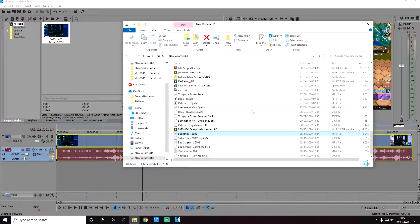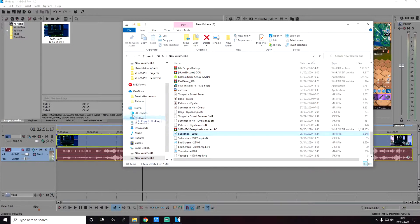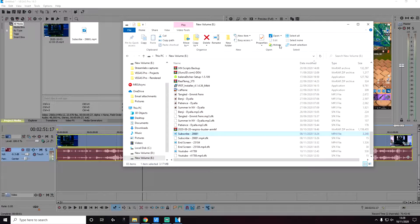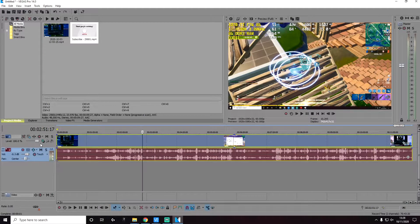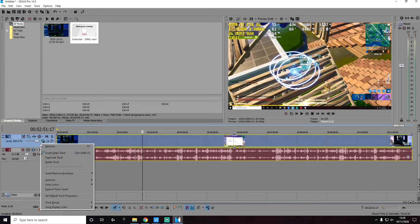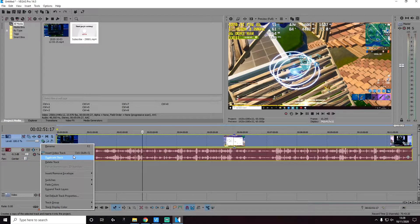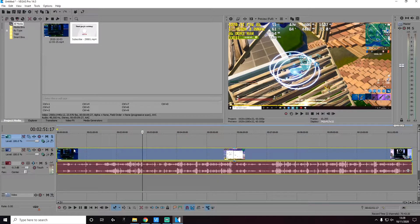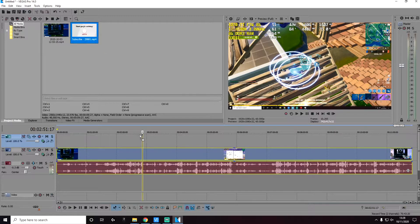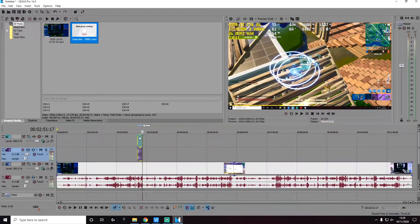Now to do this, we're going to import this clip into our project. Then right click here and insert a new video track. Then drag and drop that new video clip into the new video track.